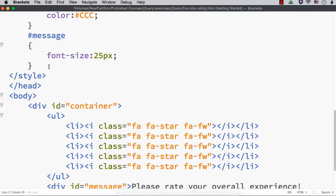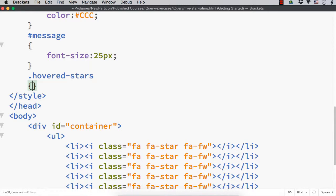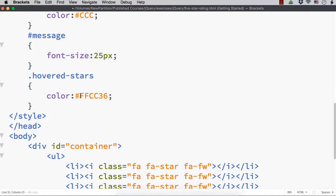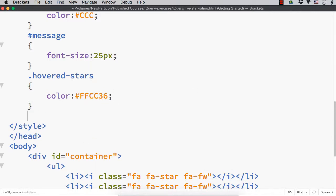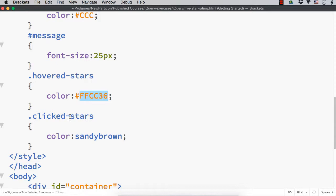Let me add two different class names. One is for hovered stars - these are not clicked but just hovered - so let me set one color for those stars, a shade of yellow I have already chosen. And for stars that are already clicked, let me name it 'clicked stars' and specify the color as sandy brown. You can choose whatever color you want. So for stars which are not clicked but just hovered over, we display them in yellow. And for stars that are already clicked, we display sandy brown.